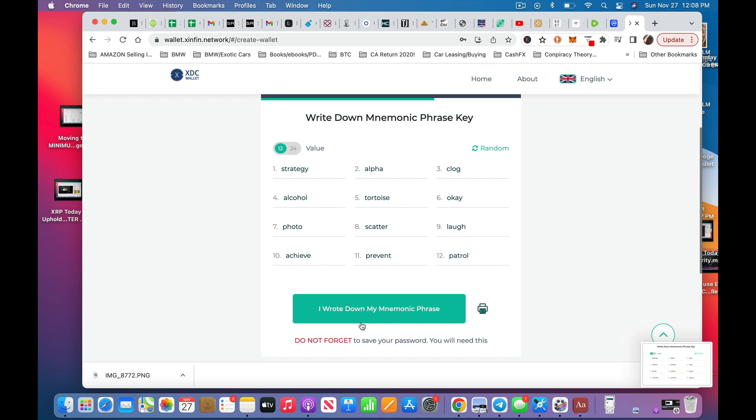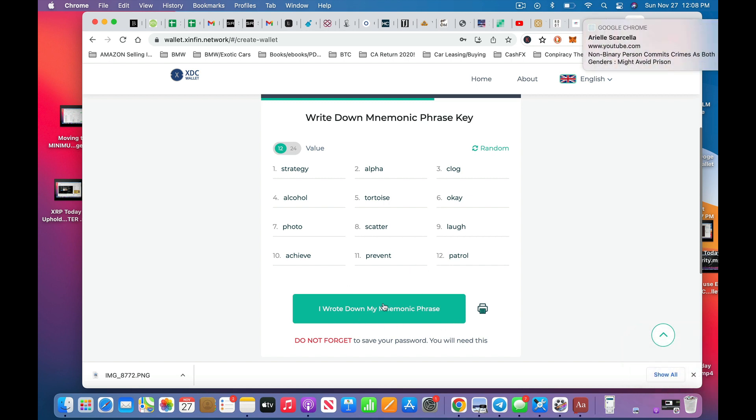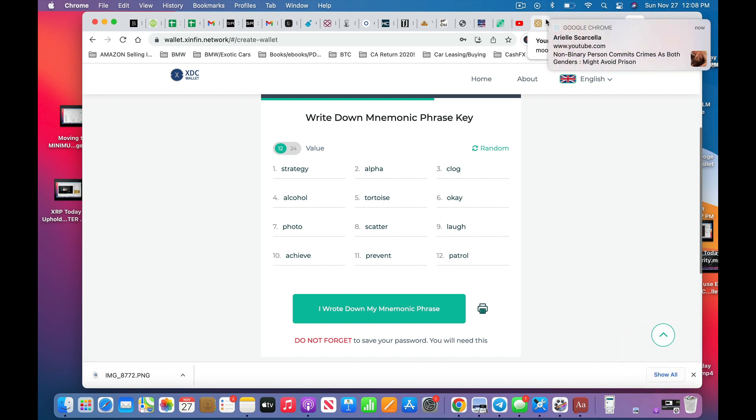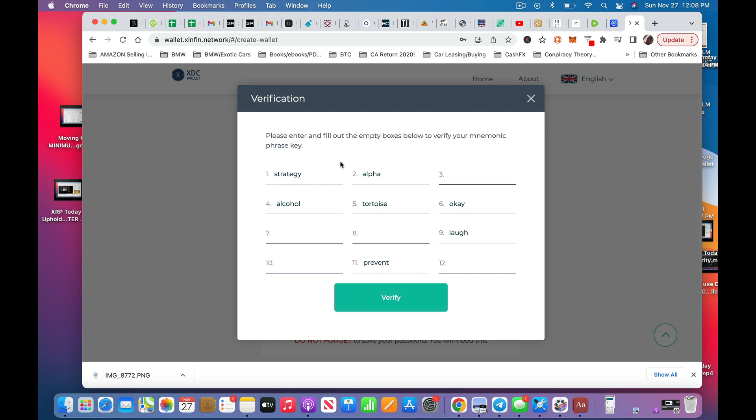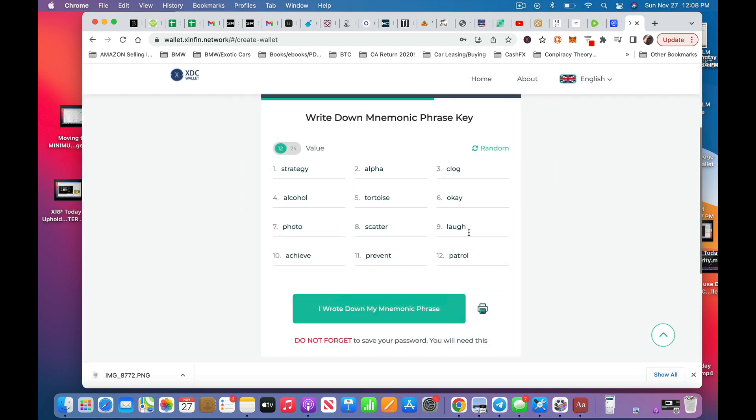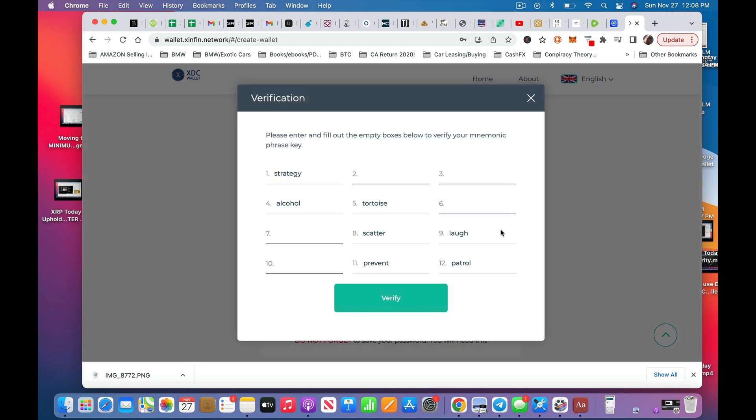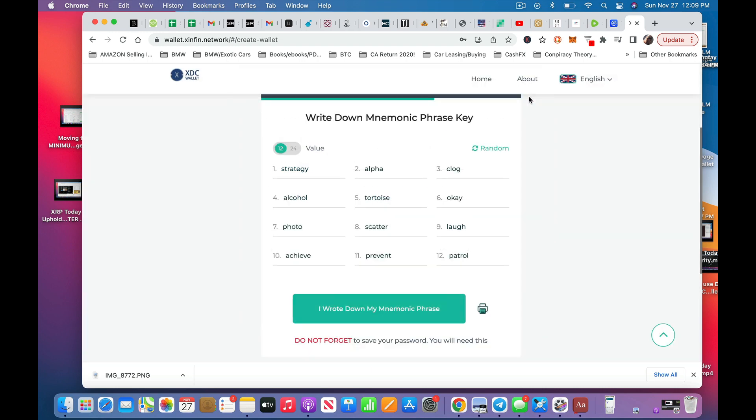All right. Do not forget to save your password. I wrote down my mnemonic phrase. Fine. Let's talk to her later. I wrote down my mnemonic phrase. Now you have to fill in the empty boxes to verify your mnemonic phrase key. Let's do this. So this is new on this one. All right. So you can verify that. I will do that later. Once you hit verify, you're into your wallet. So maybe I should just do this. I was hoping to avoid this, but let's do it.